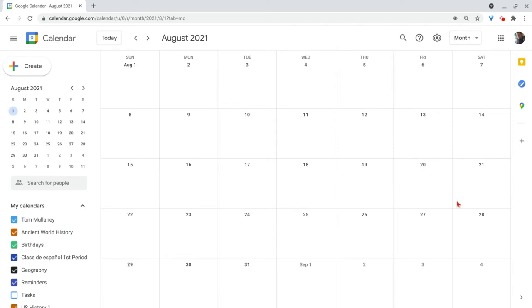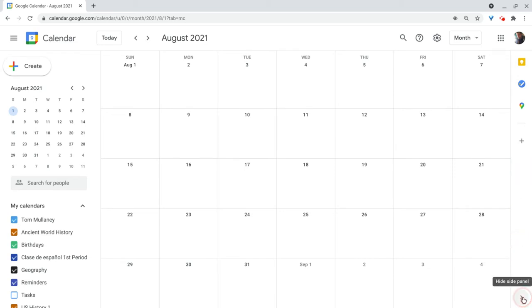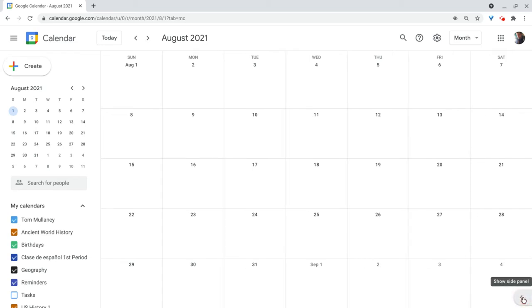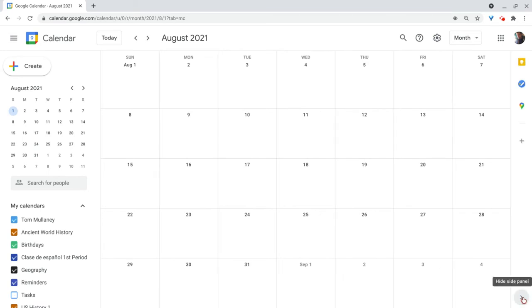So in Google Calendar, on the right side, there's this little panel. If you don't see it, click this button at the bottom right. You'll see that, right? Click it to show side panel.